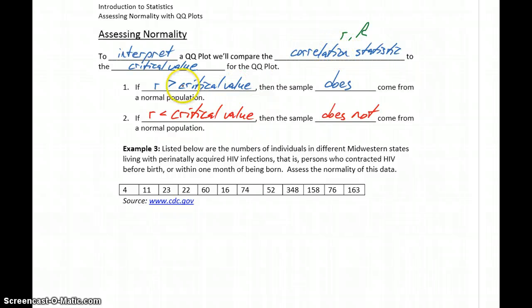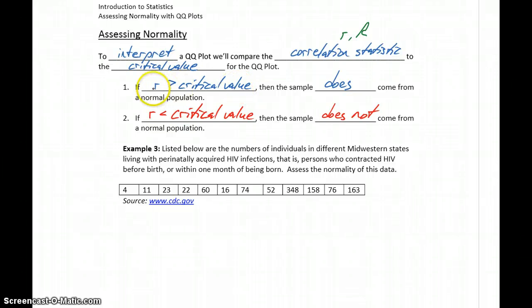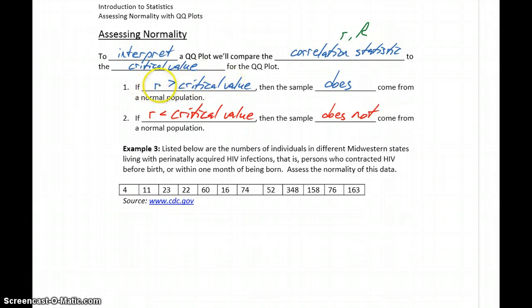For example, if the critical value is 0.92, then our correlation statistic needs to be something larger than that — meaning our correlation statistic needs to be better than 0.92 in order to be a good enough fit to that straight line pattern.